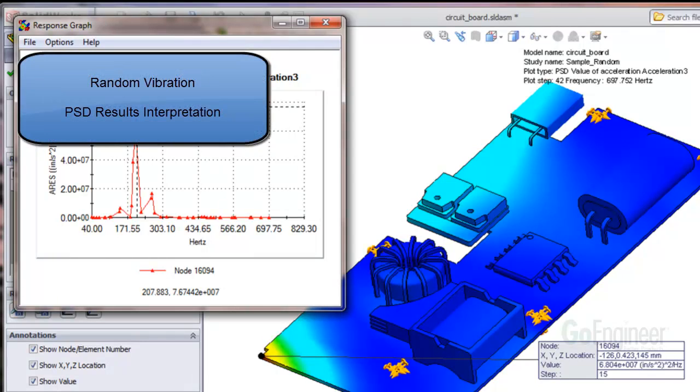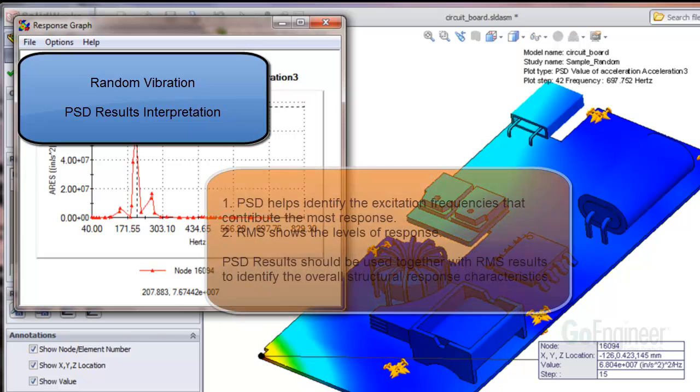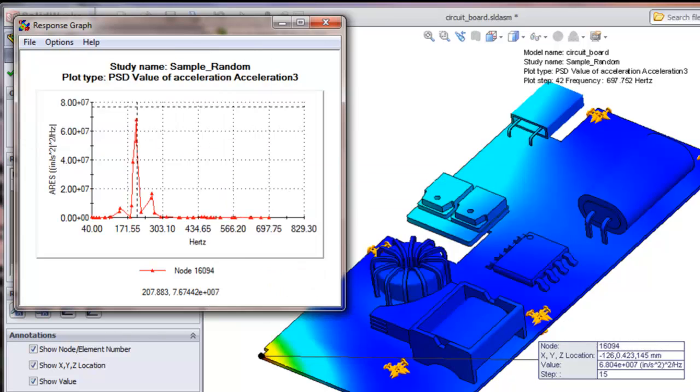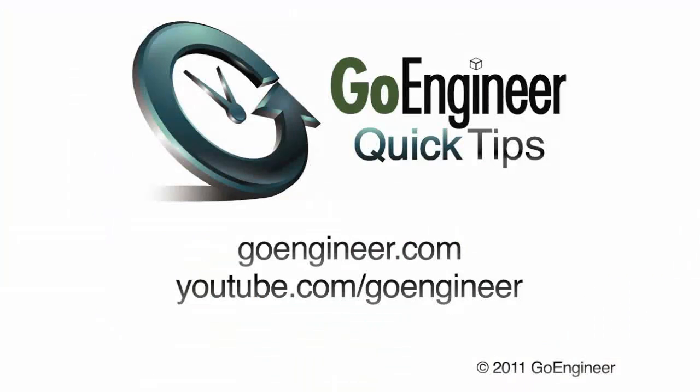In this video, we examine how to interpret PSD results from a random vibration simulation. The PSD or power spectral density data helps identify the excitation frequencies that contribute the most response. The RMS or root mean square data shows the levels of response.